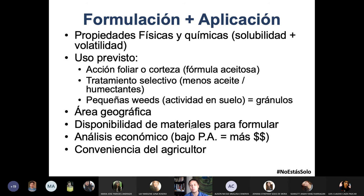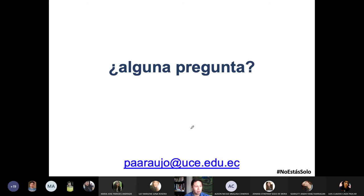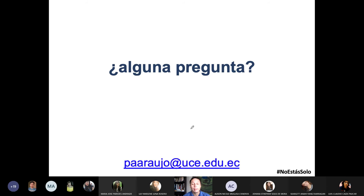Hasta aquí es la clase preparada para el día de hoy. ¿Tienen alguna pregunta, alguna duda, alguna inquietud, frustración, cuestionamiento que me quieran compartir?